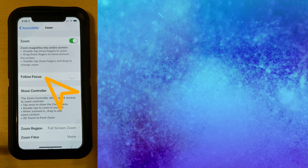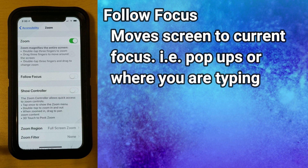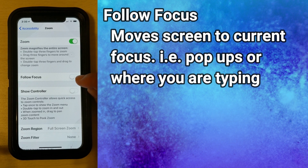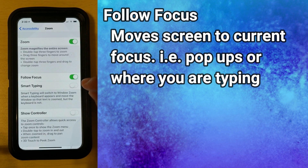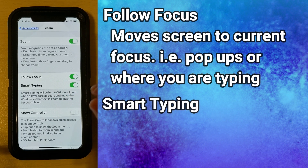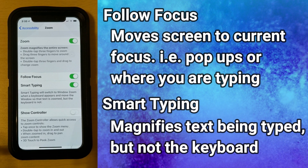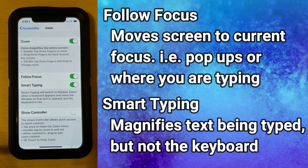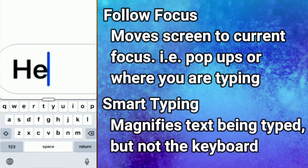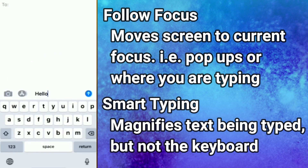Back on the menu, the next option is Follow Focus. I usually like to keep that off because what it tries to do is move the screen where it thinks your focus should be. But if you do turn it on, there's a second option that pops up called Smart Typing, and what that does is zoom into where you are typing but not the keyboard — so you can see it zooms in where you're typing but doesn't actually zoom in the keyboard.